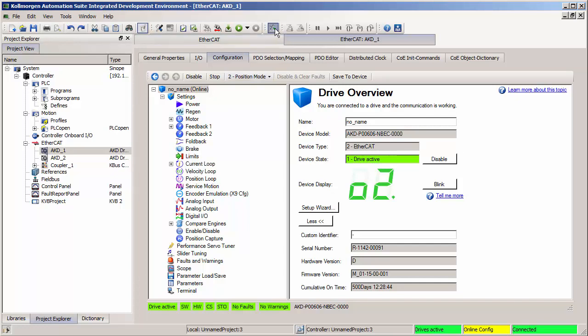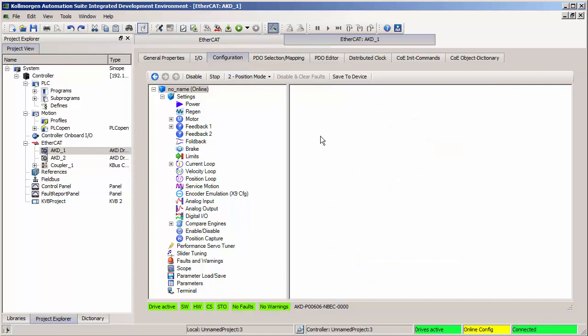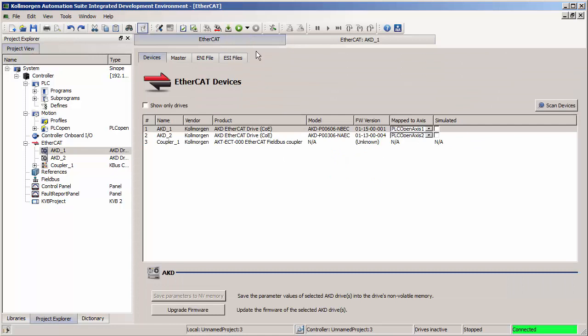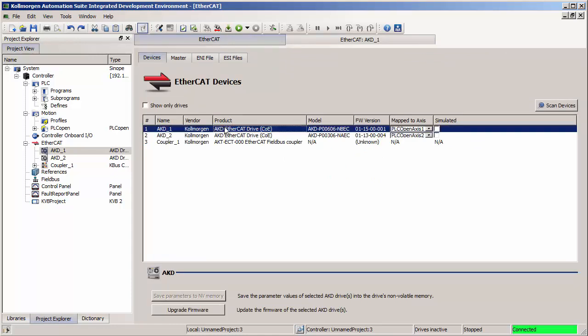If I turn off online configuration mode, the configuration screen shows disconnected. But now I can go back to the main EtherCAT tab, and after I've done a scan for devices and all my AKDs in the system are found, I can highlight one or multiple, and then this Upgrade Firmware button becomes active. If I press it, there will be a pop-up and it will let me choose a firmware version. You can download up to eight AKD drives at once, all through the Ethernet cables going from the PDMM controller to the AKD drives.